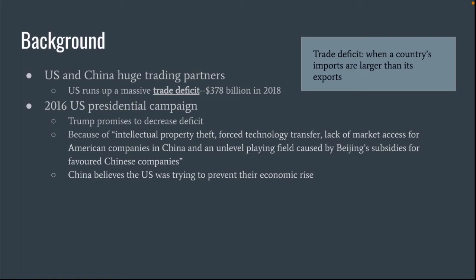Because of the intellectual property theft, forced technology transfer, lack of market access for American companies in China, and an unlevel playing field caused by Beijing subsidies for favored Chinese companies, Trump believed that the U.S. was getting screwed by China in their trading and wanted to combat that. Whereas China more believed that the U.S. was trying to prevent their economic rise because the U.S. was scared of China being a true rival to them. That's kind of where the animosity and the tensions started.